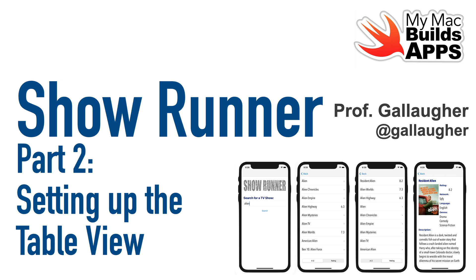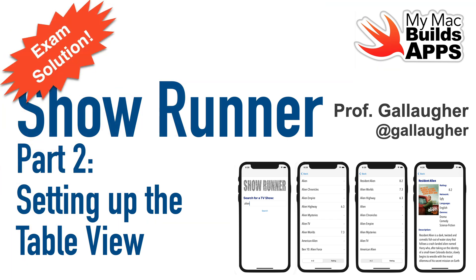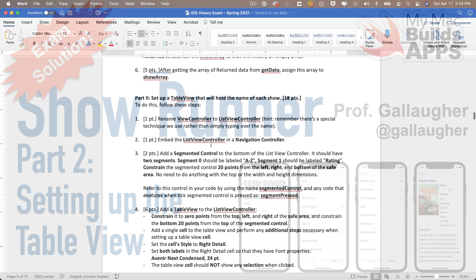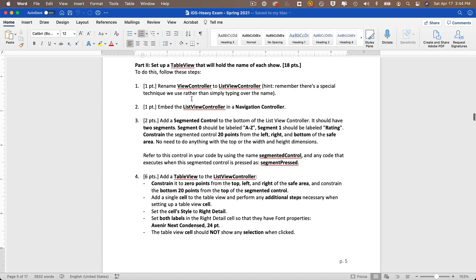Welcome back Swift scholars. This is part two of our showrunner app. In part one we got our JSON using an API call. In part two we're going to put that parsed data into a table view with scrolling cells. This is a solution to an exam my students took earlier in the semester.